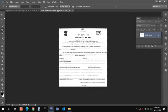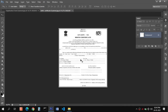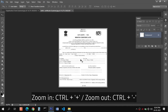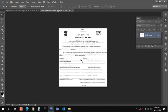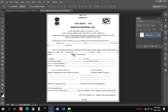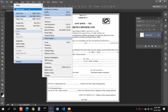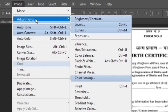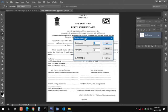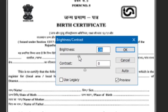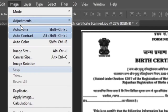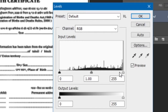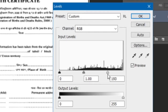Once the crop is done, click to confirm the selection. You can zoom in using Ctrl and Plus on your keyboard, and zoom out using Ctrl and Minus. You can also correct the image brightness and contrast by going to Image, Adjustment, Brightness/Contrast and moving the slider so it looks proper. If you want, you can also go to Levels and move the slider to make the text more clear.